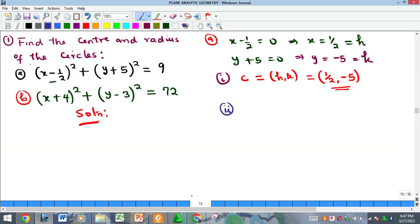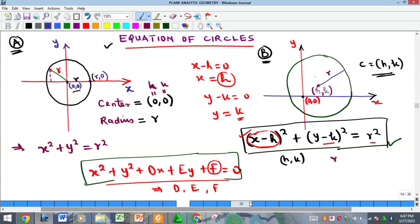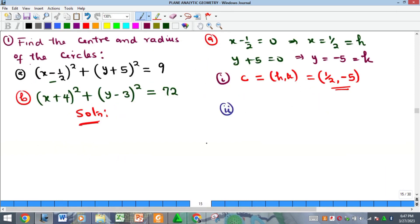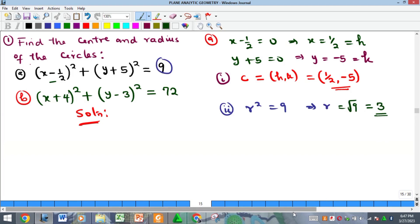To find the radius, look at the right-hand side. We equate it to r²: r² = 9, so r = √9 = 3. That is the radius for the first example.